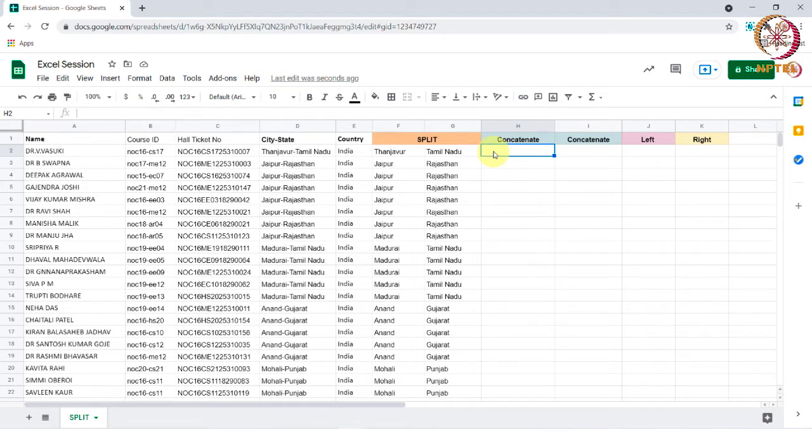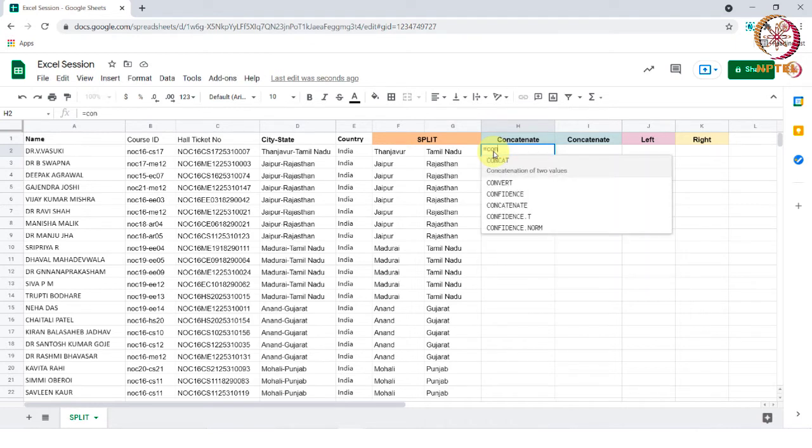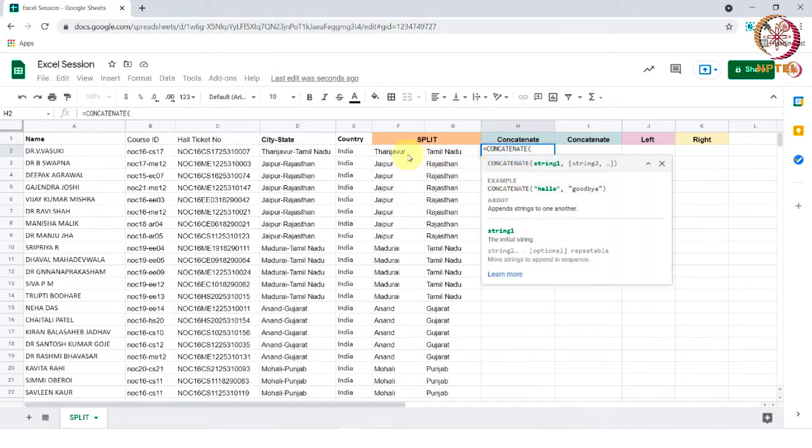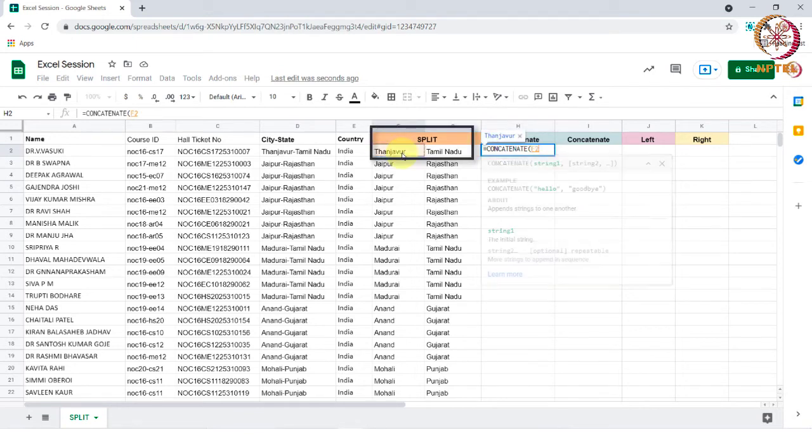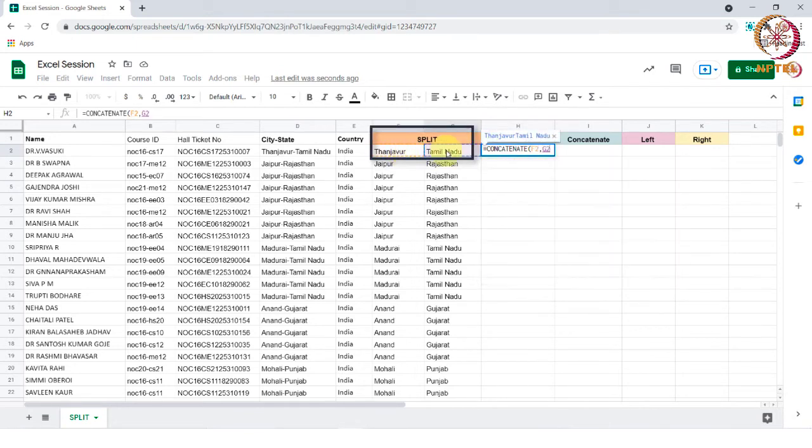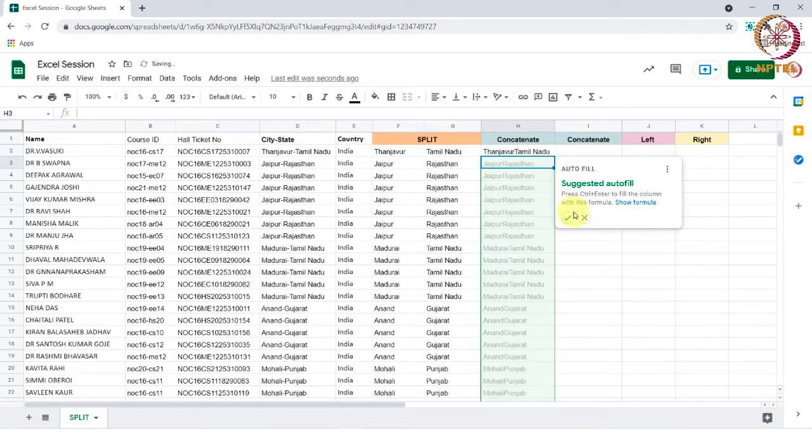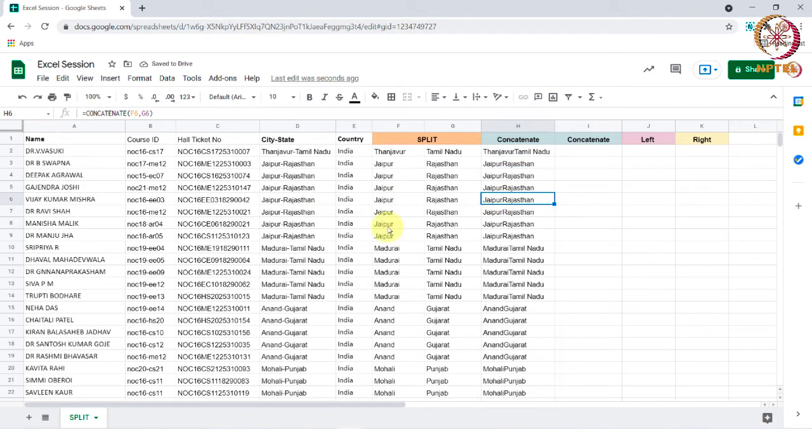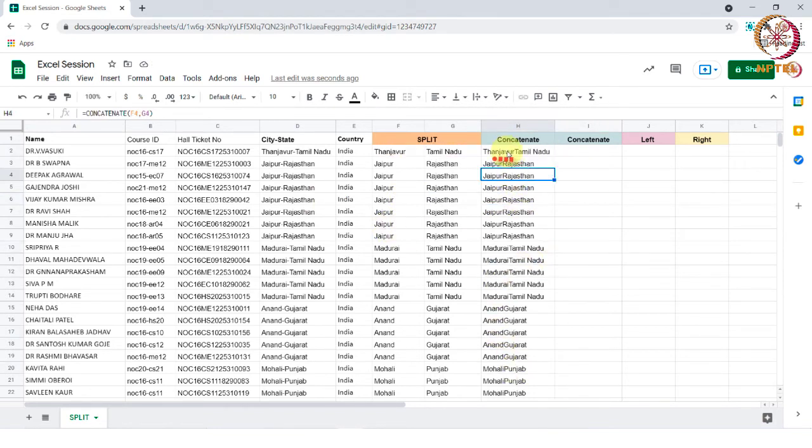We need to type the formula equal to concatenate and select the cells which we need to concatenate. I am selecting text one, comma, text two and tap enter. We can now see that the texts have been combined. You might be looking at this and thinking that there is no space between these two words.